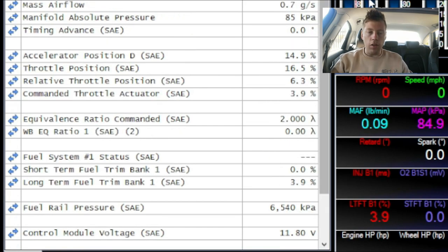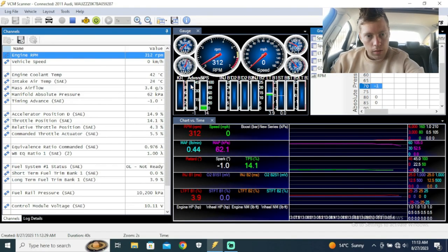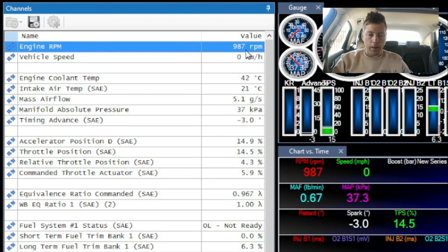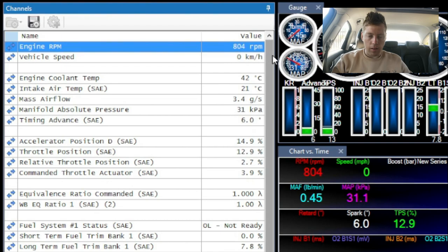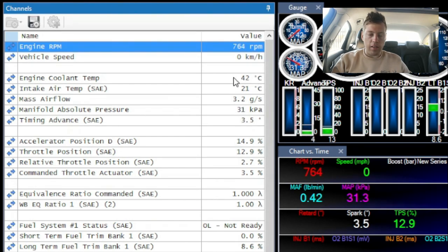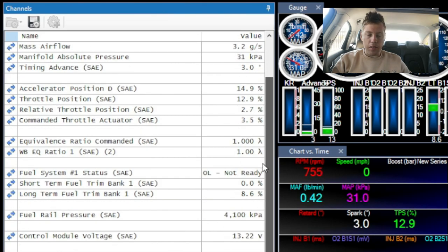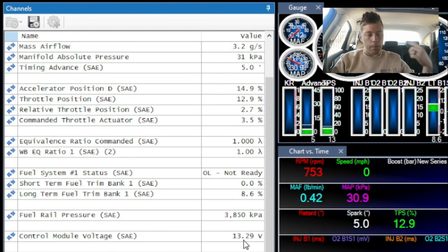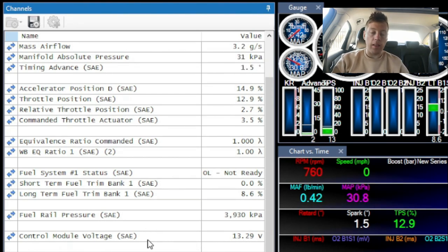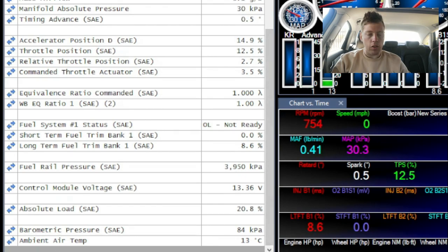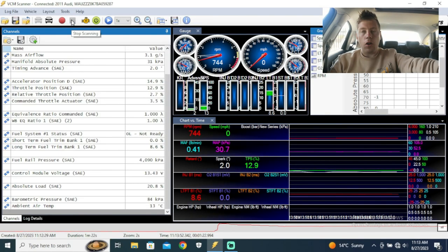Let's quickly start the car. Now you guys can see the RPMs are dropping because the cold start was already passed, so it should settle around 750 RPMs. Going over to the other things: engine coolant temp, manifold absolute pressure is at 31 kPa, our control module voltage which is the ECM voltage, and our absolute load. What we're going to do now is press stop and turn the car off.